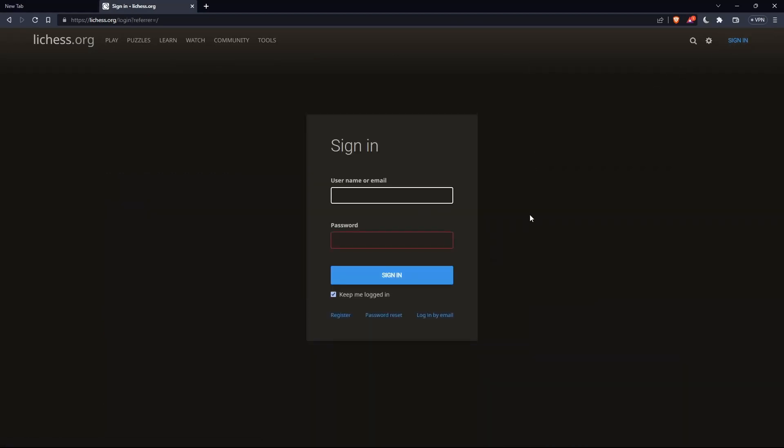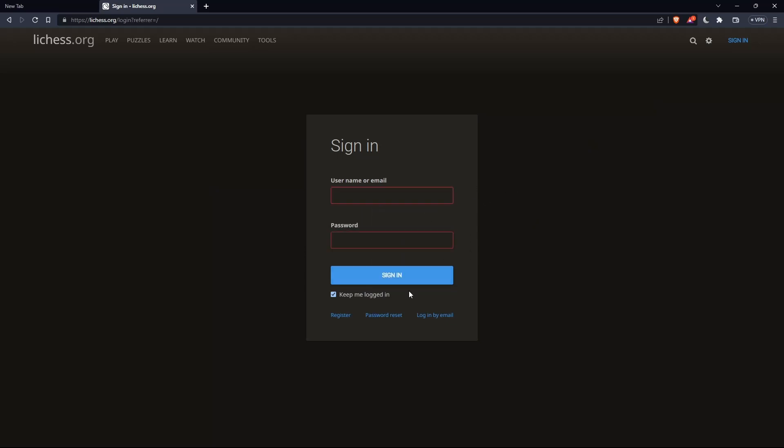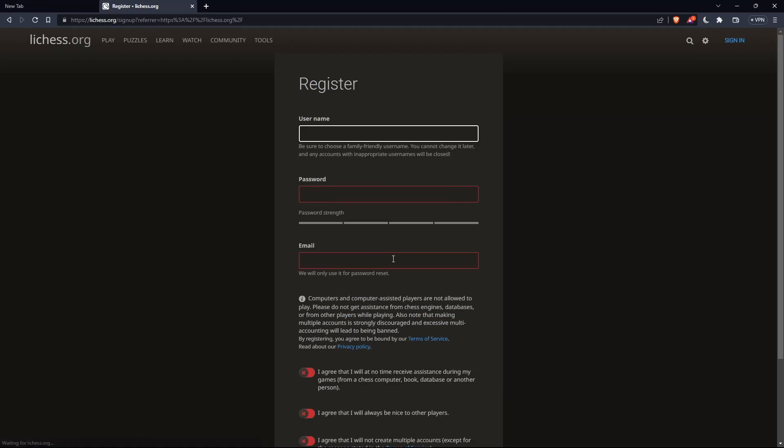If you don't have an account, make sure to go and click on register so you can actually create an account. For me, let me do that and I'm coming back.